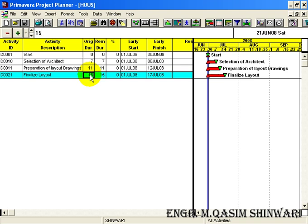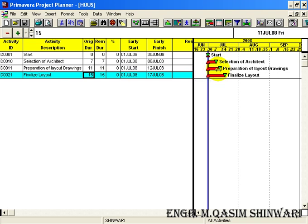In this way we can add the original duration. One can observe easily that more the number of days, more will be the length of this bar.